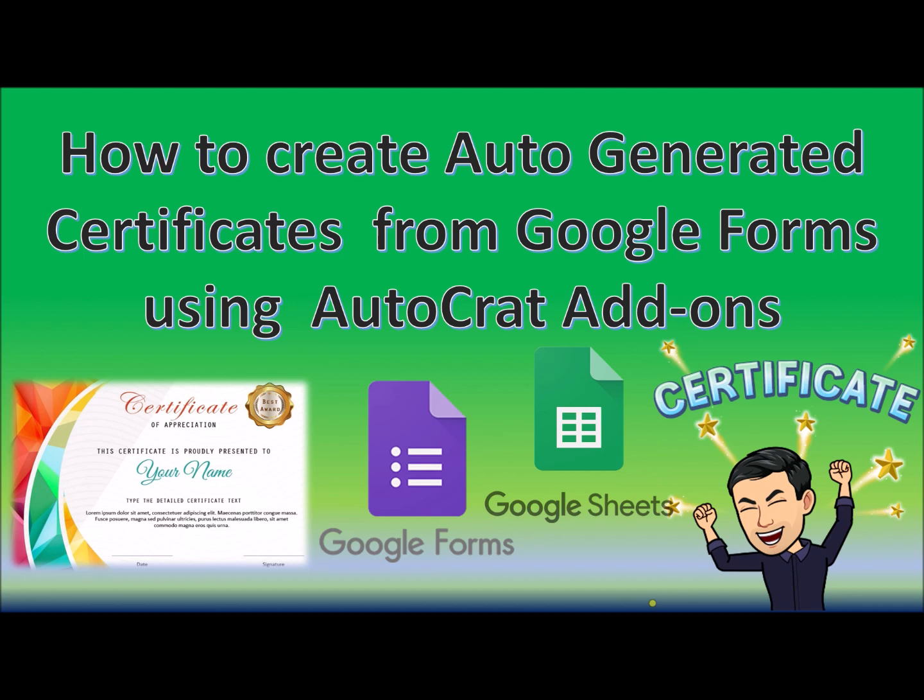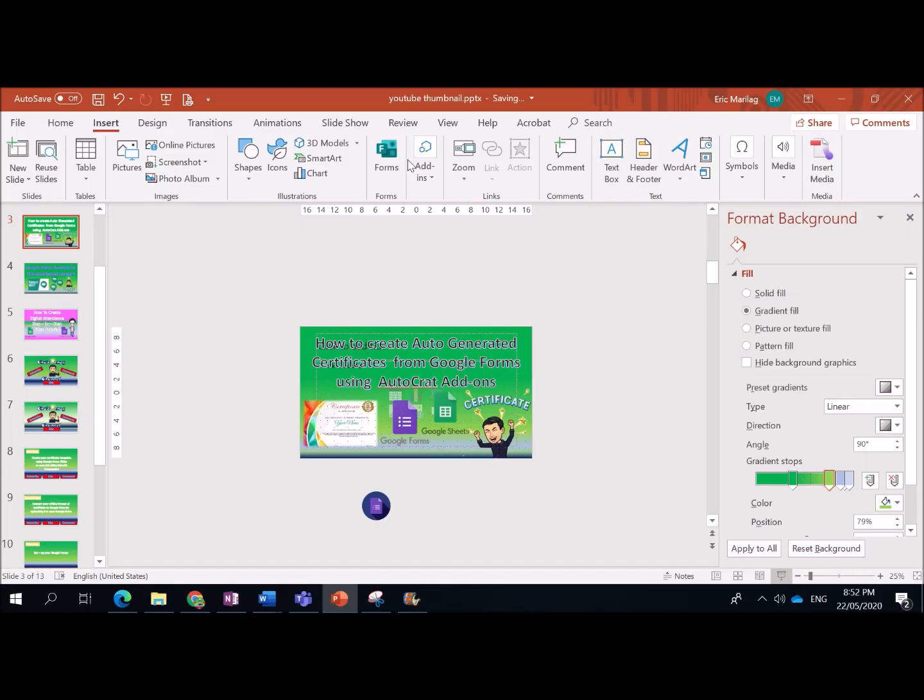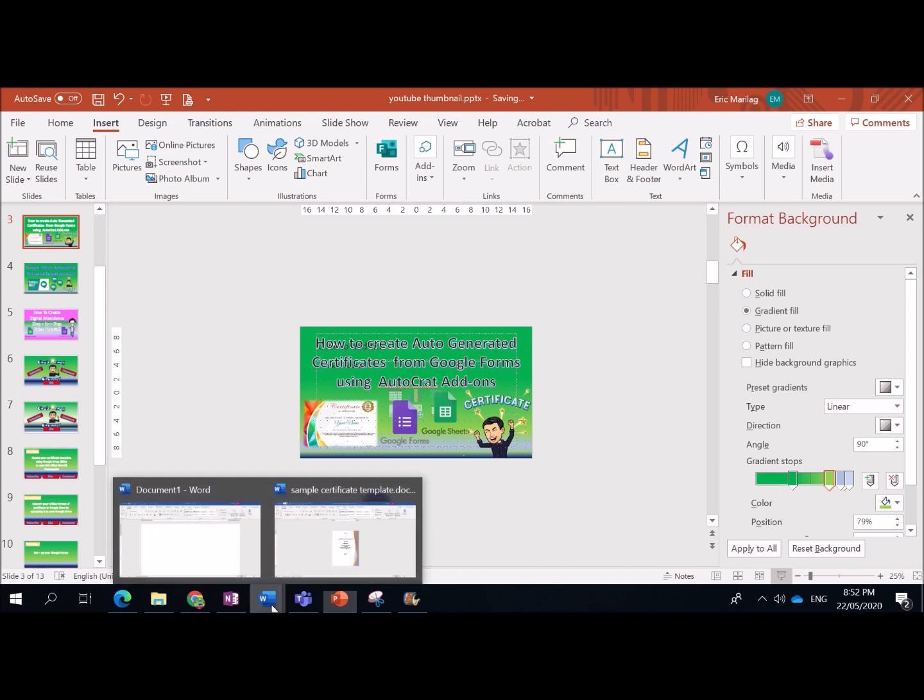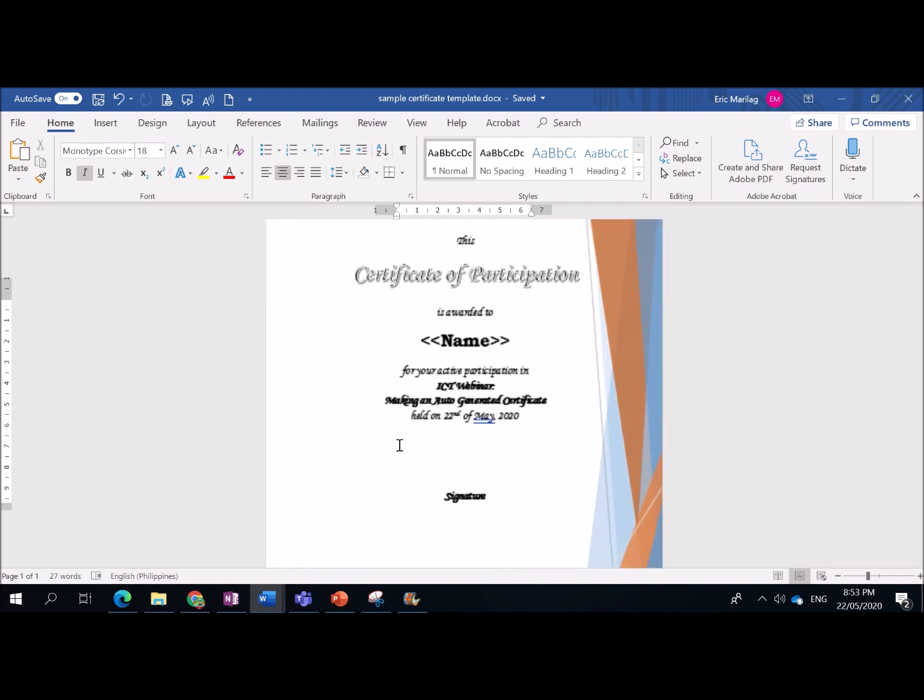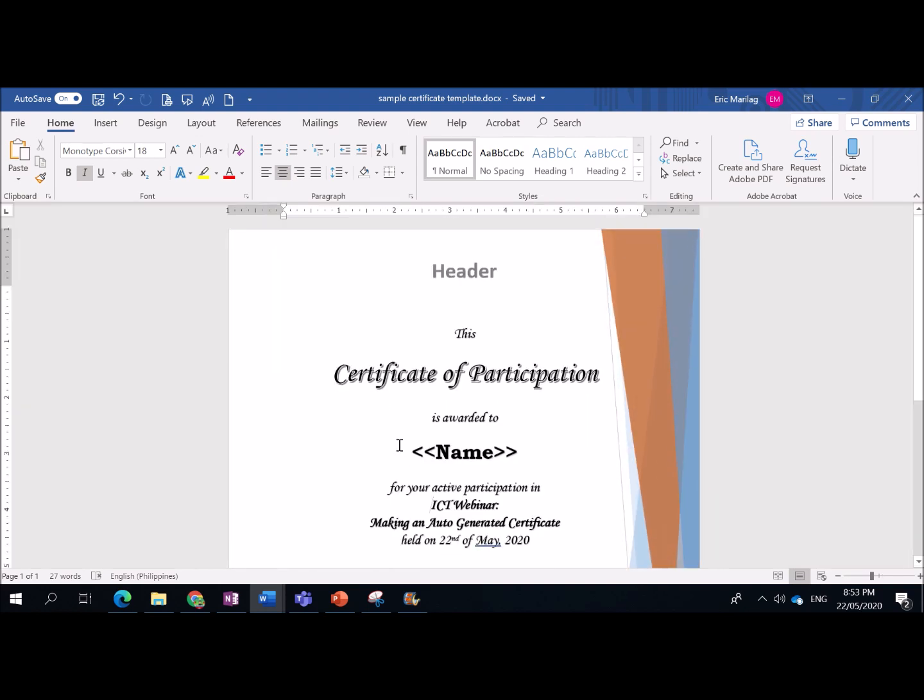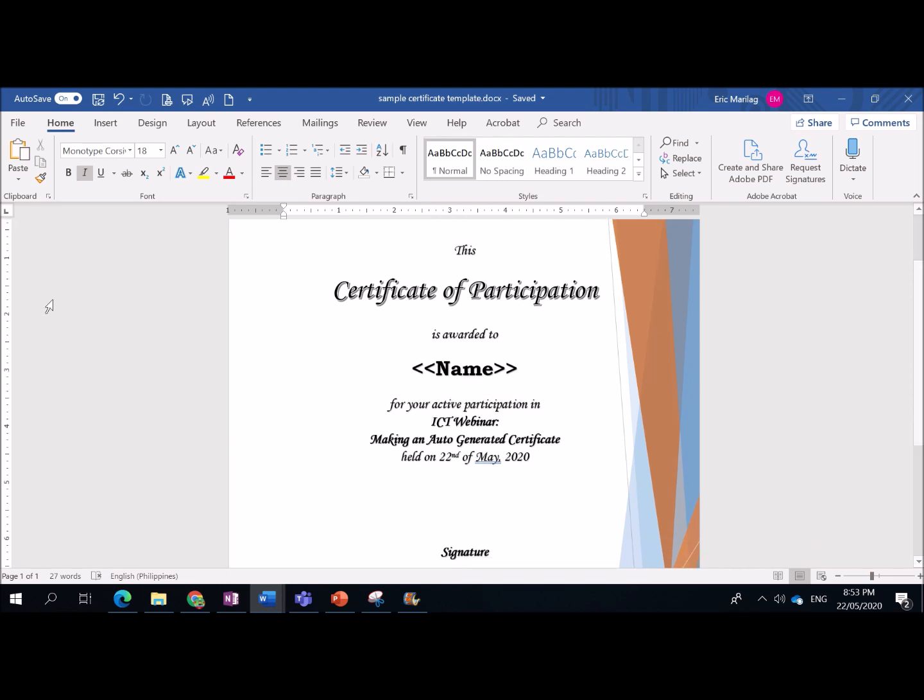So, ang first step natin, which was played earlier in the first part of the video, our first step is to make the format of your certificate or the template. So now, I have my certificate template using MS Word.